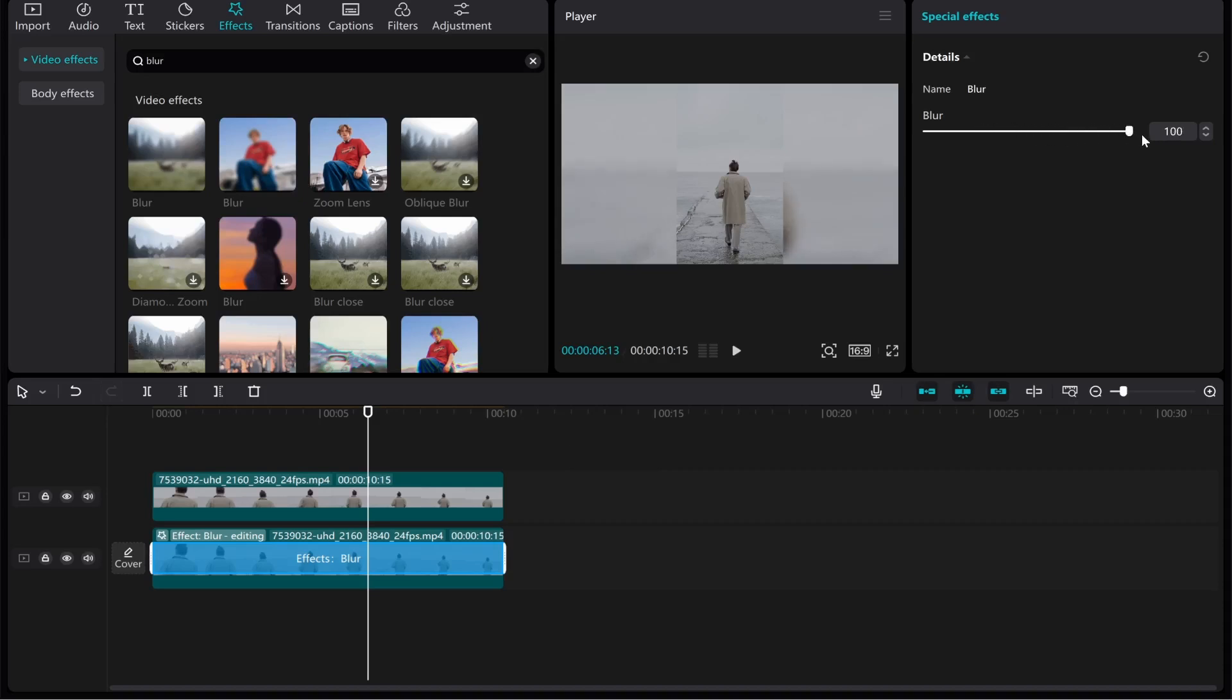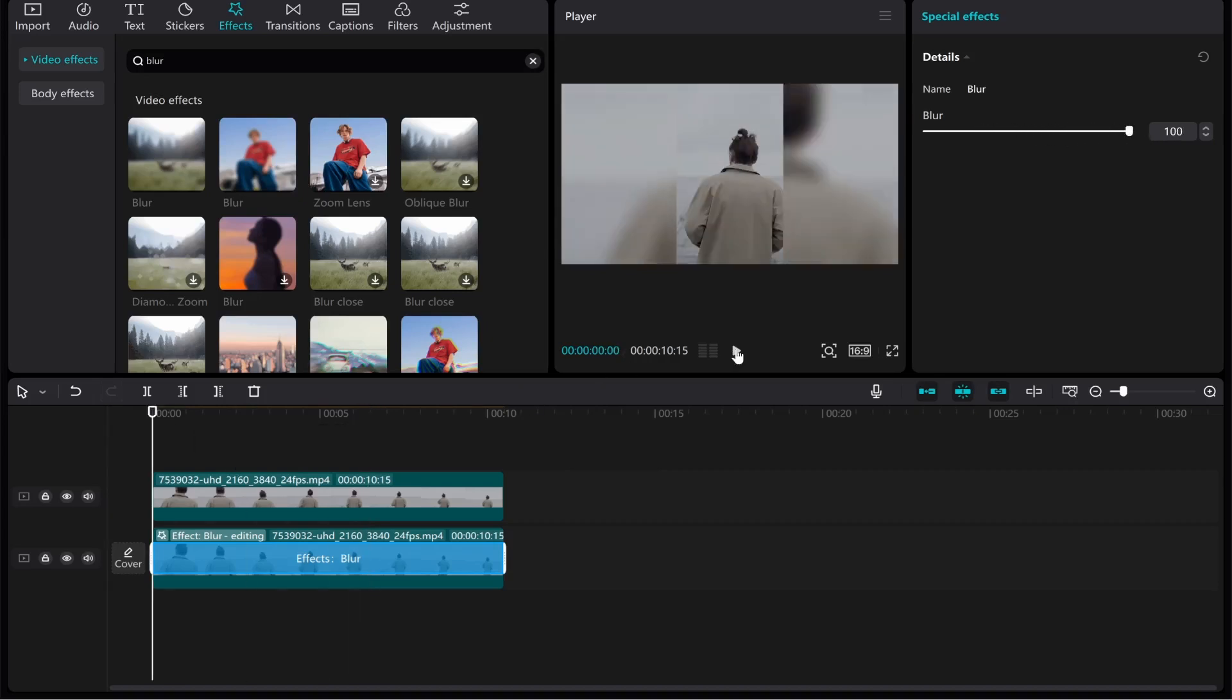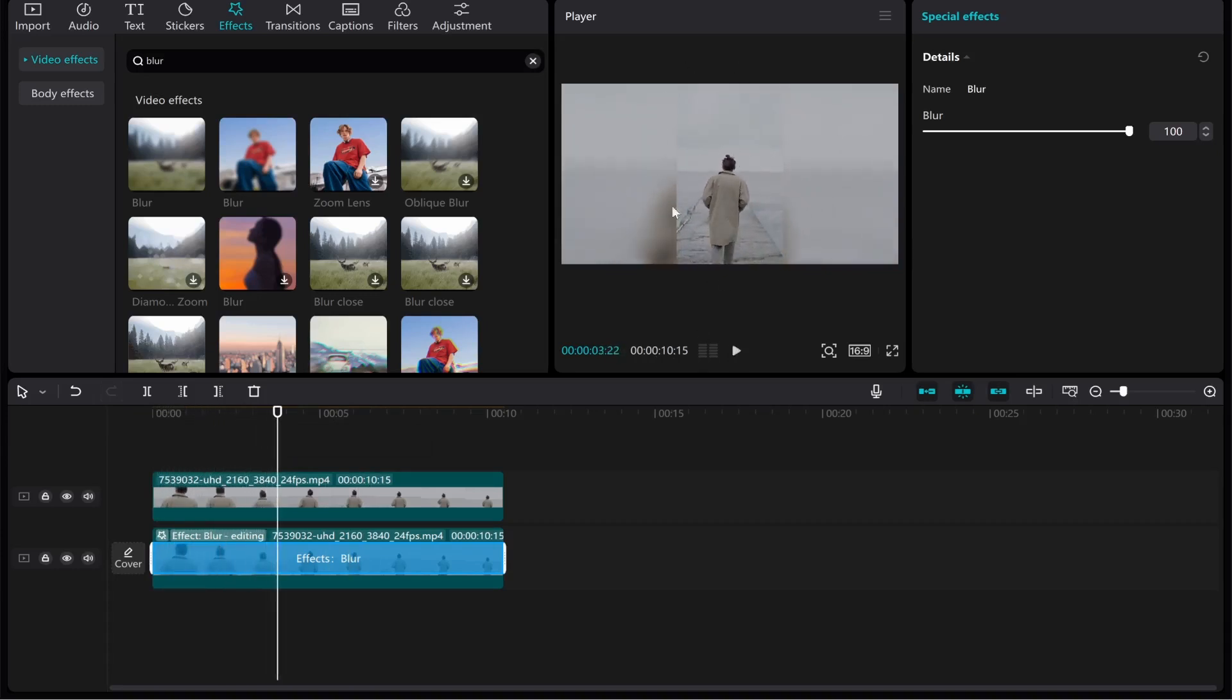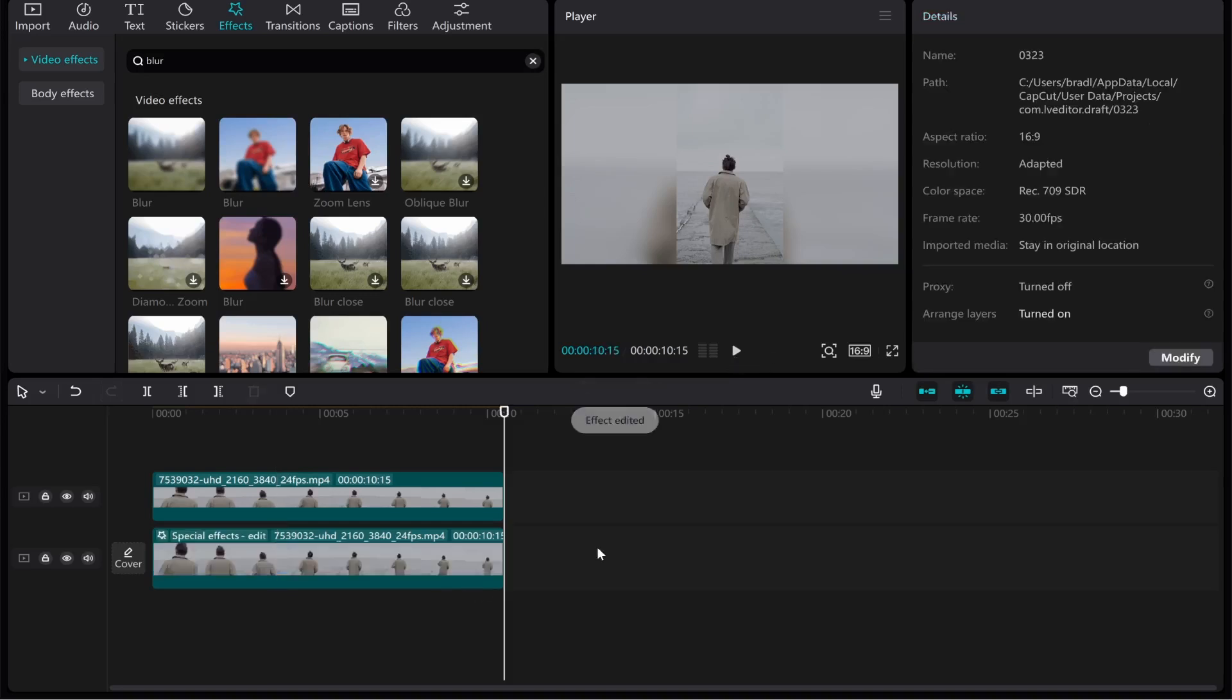And then when you play the clip you're going to have the whole vertical clip but you're going to have the background playing also but the background will be blurred. So that's just two ways that you can do it. I hope those ways were helpful let me know if they were in the comments.